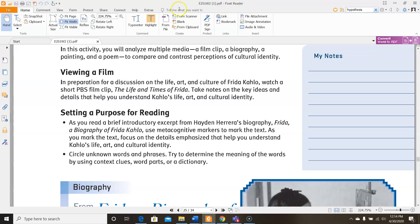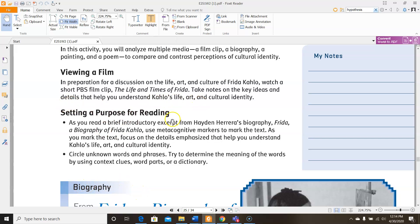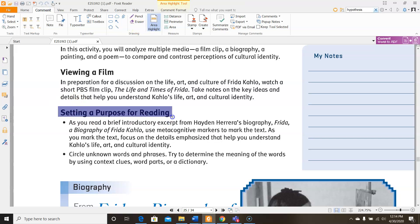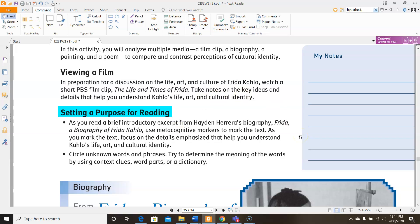Let's look at the setting a purpose for reading. These are the things that you should be doing while you're reading this next excerpt. For the take notes part on the identity thing, you could write them over here in the My Notes section. As you read a brief introductory excerpt from Hayden Herrera's biography, Frida, a biography of Frida Kahlo, use metacognitive markers to mark the text. As you mark the text, focus on details emphasized that help you understand Frida Kahlo's life, art, and cultural identity.